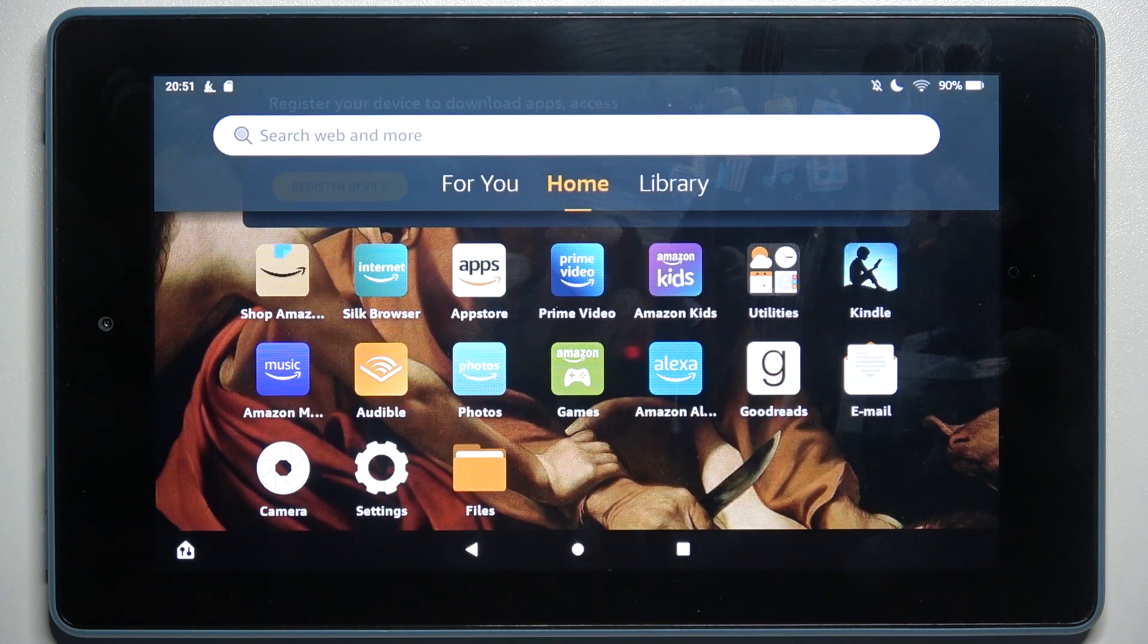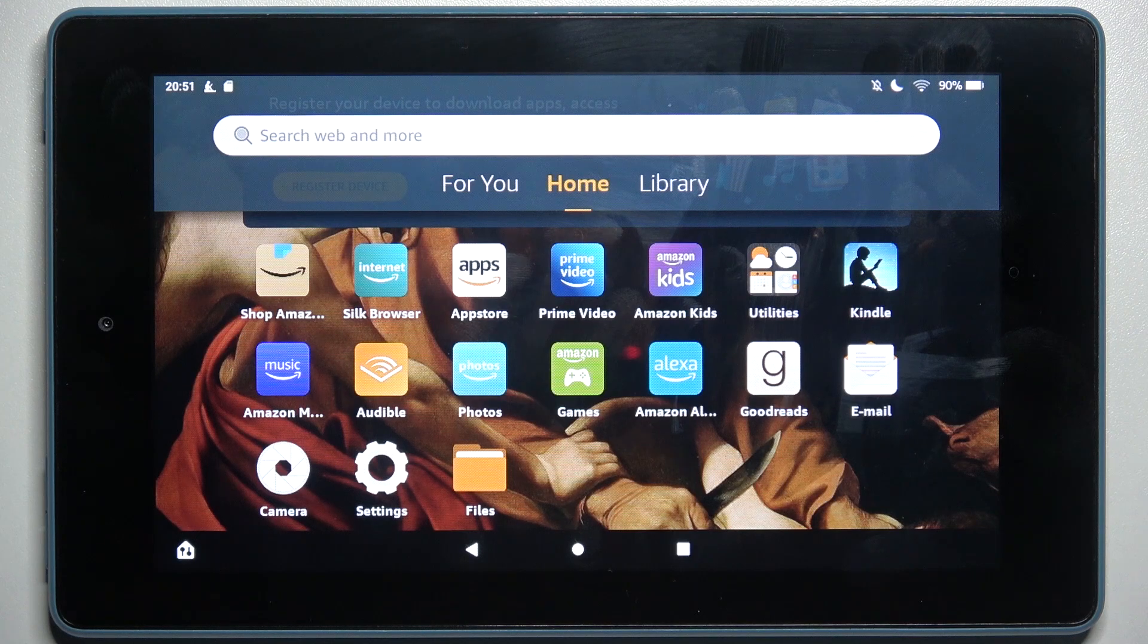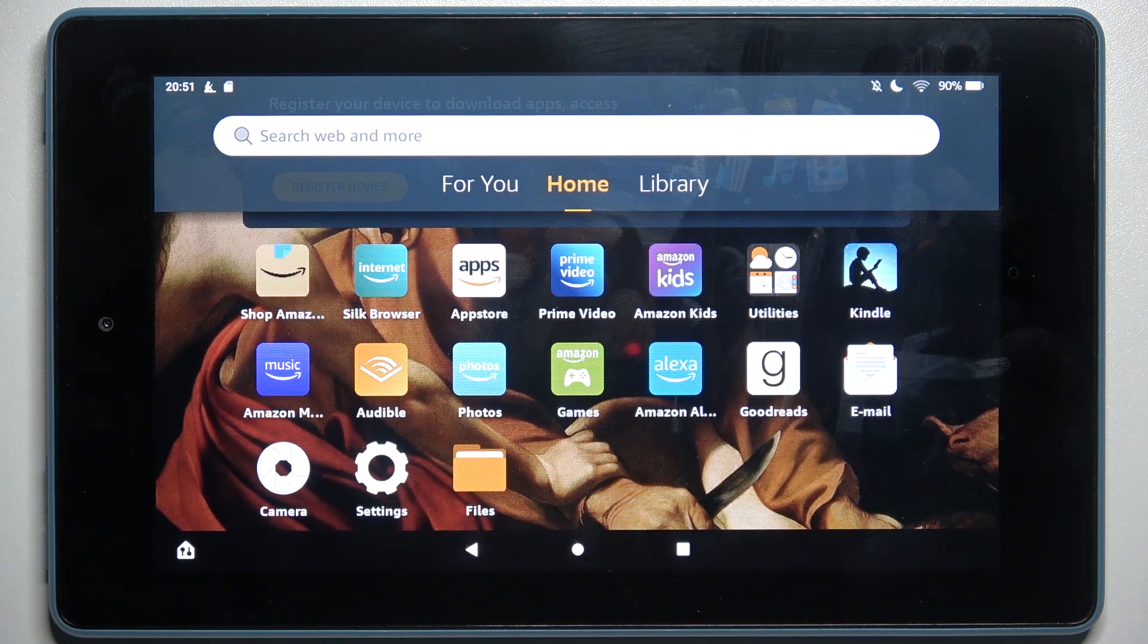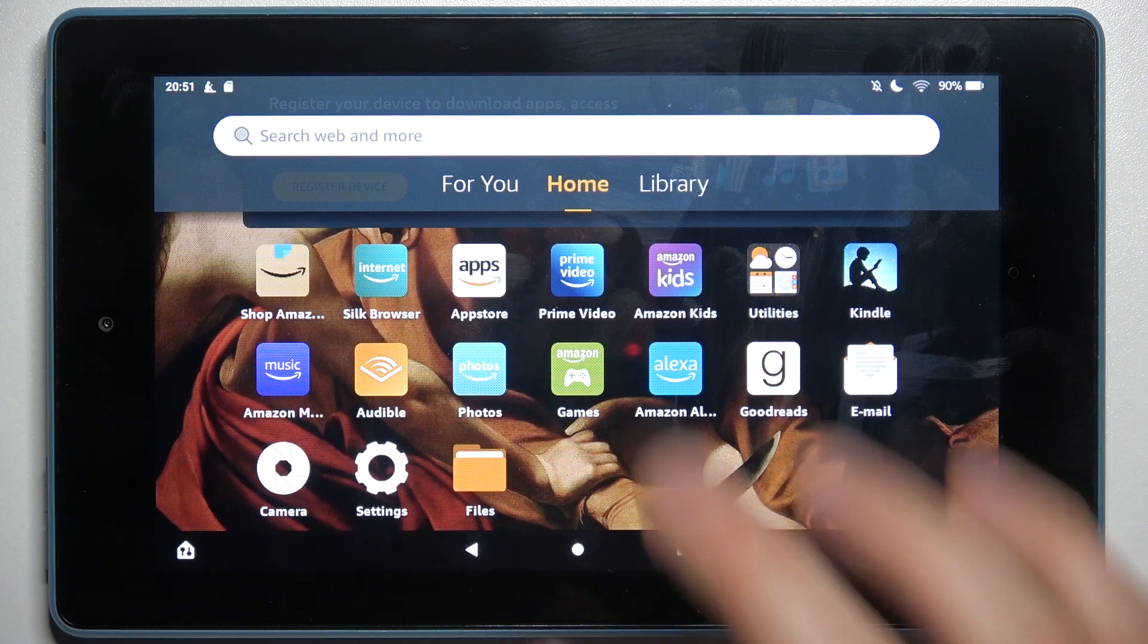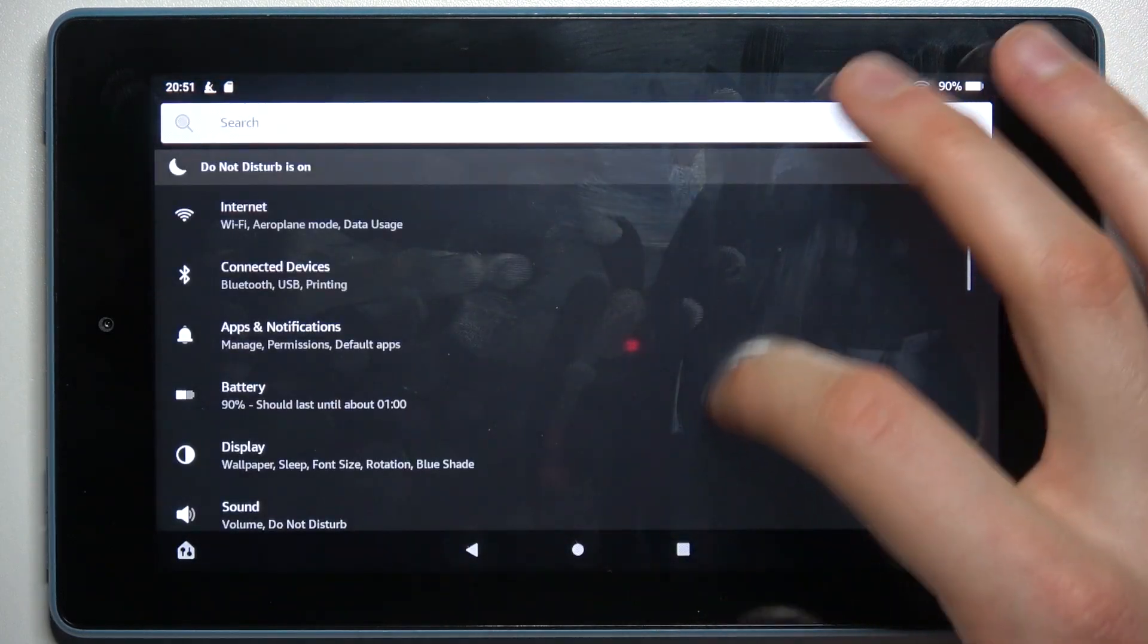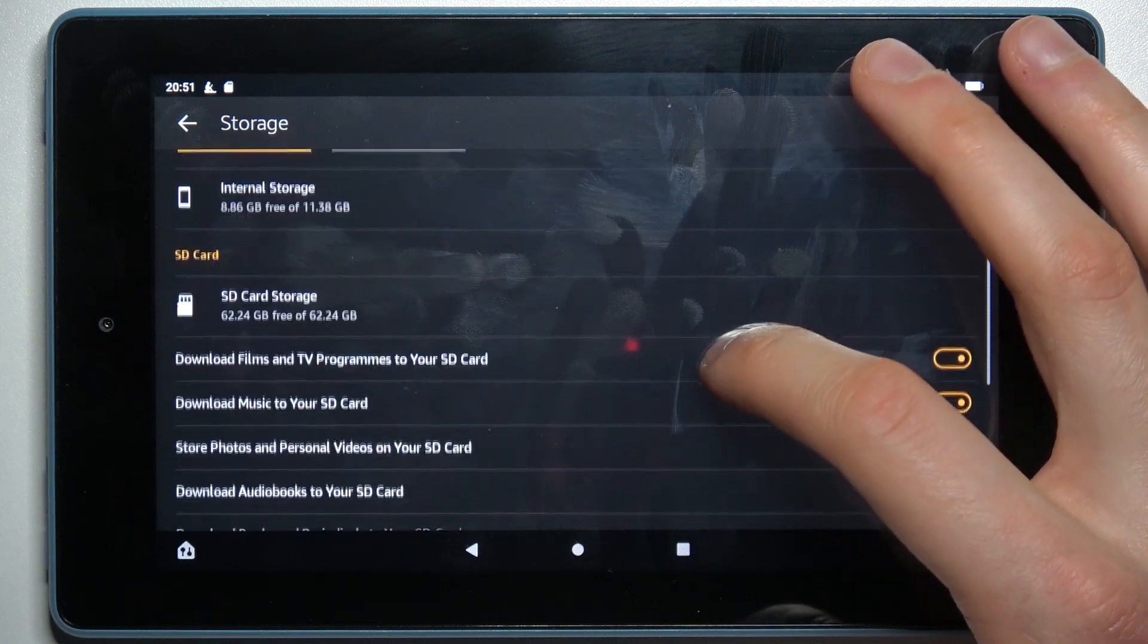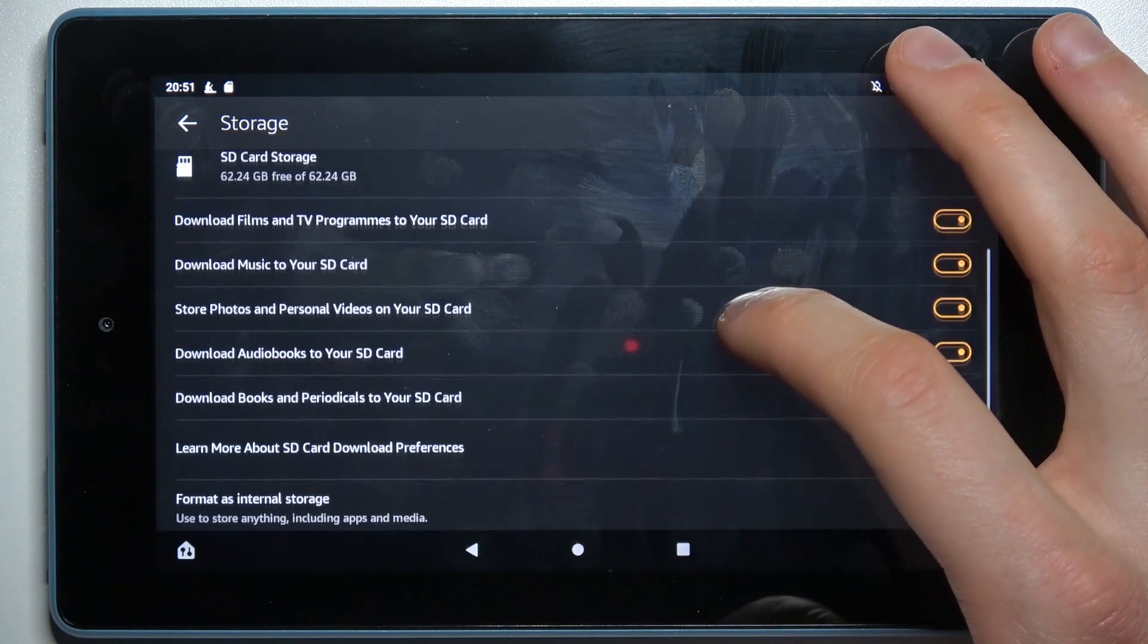Here I have Amazon Fire 7, and today I'm going to show you how to format an SD card on this device. First, open Settings and go to the Storage section, then select the SD card.